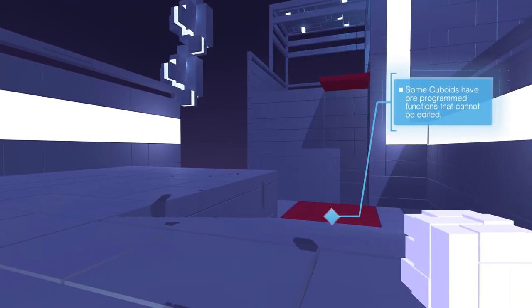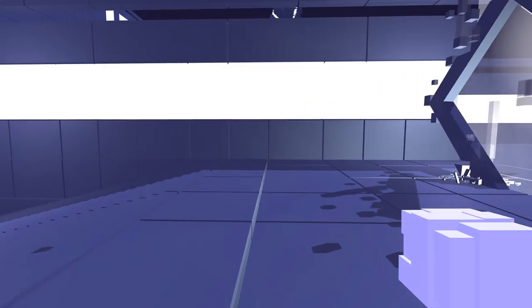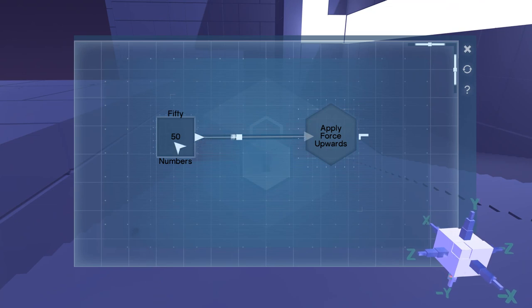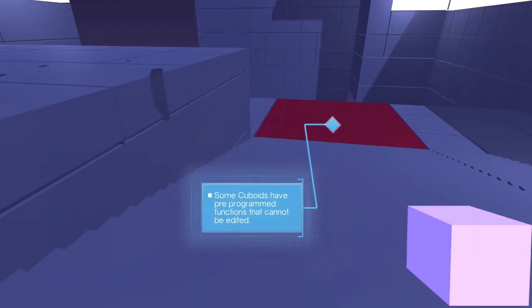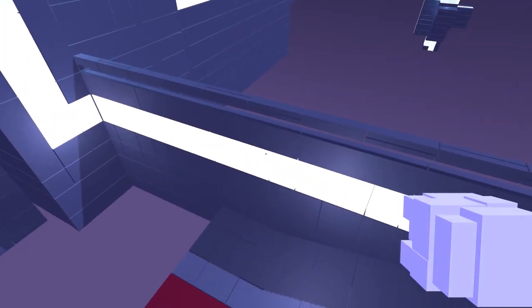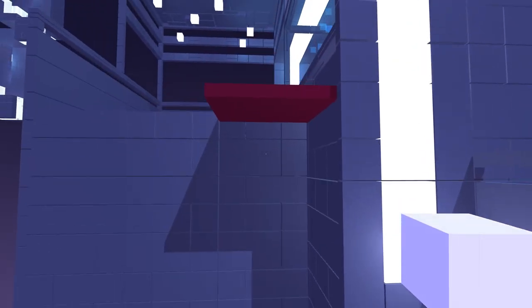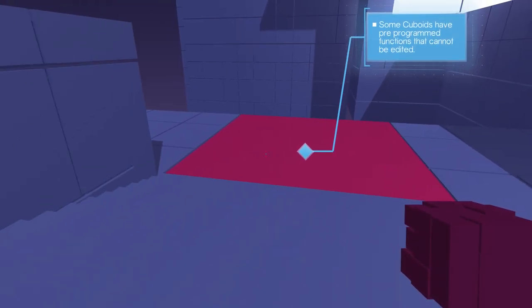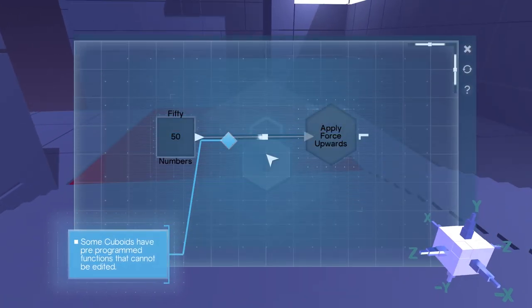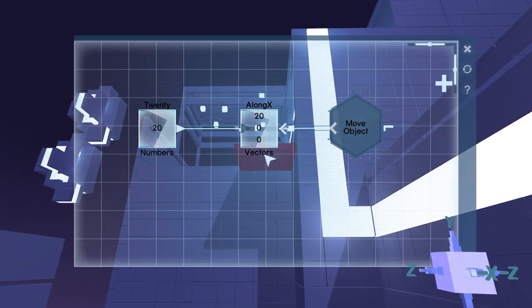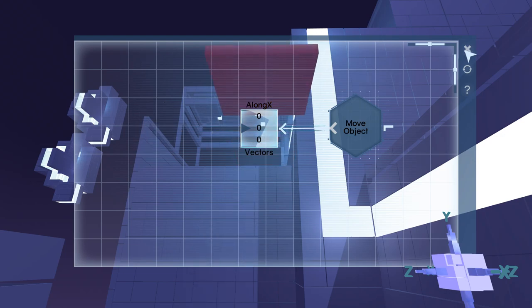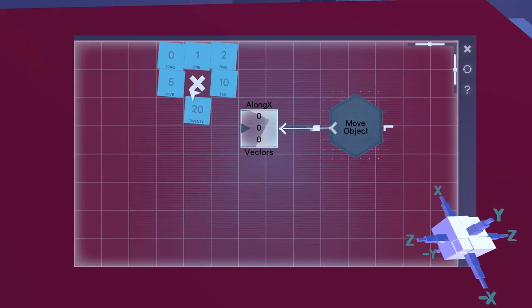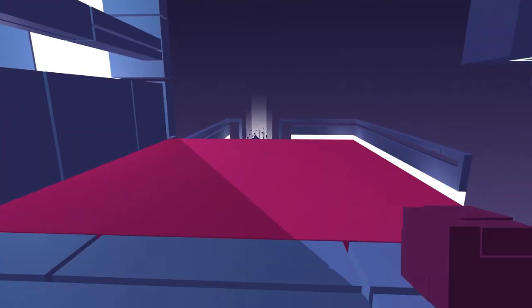Some cuboids have pre-programmed functions that cannot be edited. Well, if I can't edit it, then what's the point? Apply force upwards? It's a bounce pad! Hey! Apply forces upwards! That's neat. Did they really expect me to make that jump? Oh crap, I can't make that. Wow, that is an awesome respawn animation. Right, so don't need to mess with that. We wanna mess with this one. Aha! Here we go. That's much more obtainable. Hey! There we go. Ta-da! Problem solved!